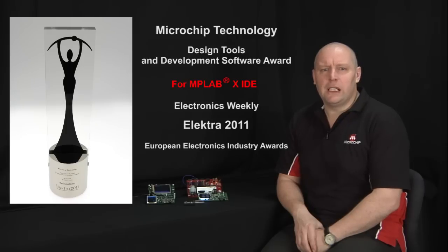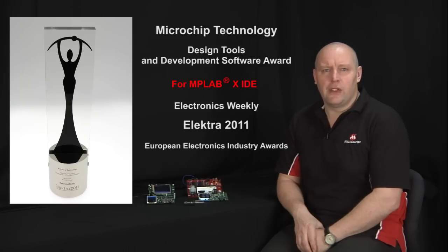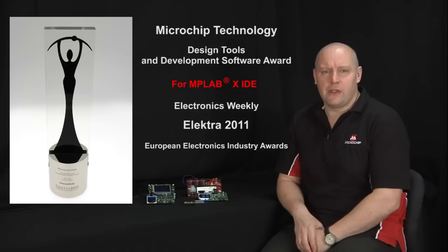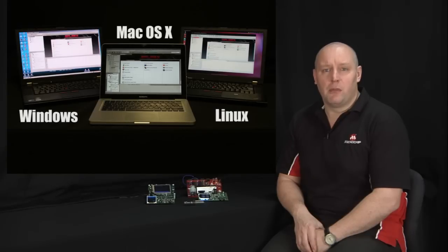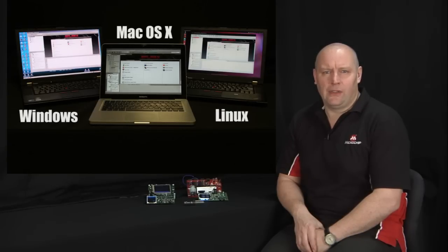This is a completely new open-source platform that should still be familiar to existing MPLAB users. For the first time, Microchip customers can now develop on Microsoft Windows, Linux or Mac OS.